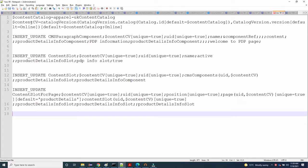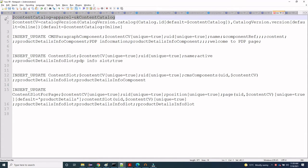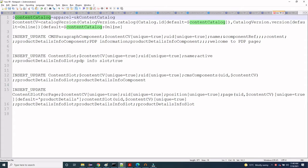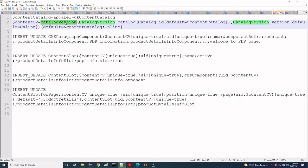Now let us understand the ImpEx. First of all, we have created a macro content catalog and defined the April UK content catalog. We have given the name of the content catalog, and in the content catalog version we are fetching with the help of this content catalog macro. The online version is defined here, so with the help of this macro we are fetching the catalog version and associating that with the content CV macro.